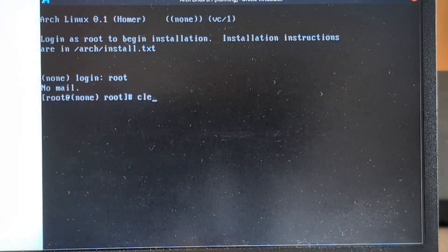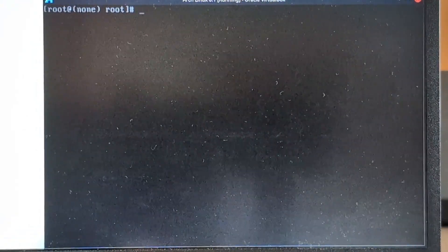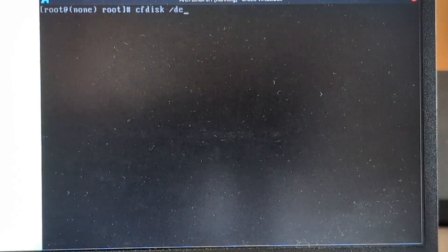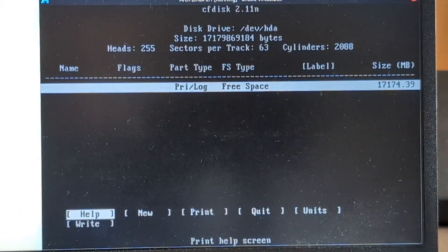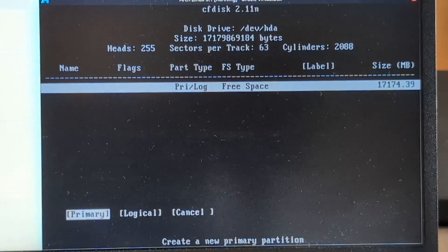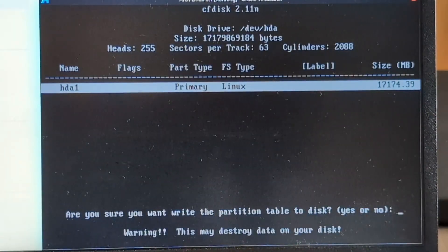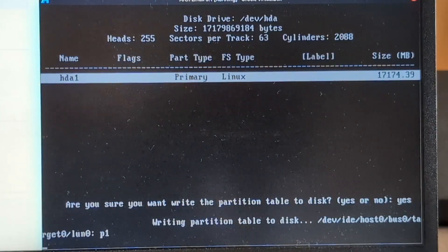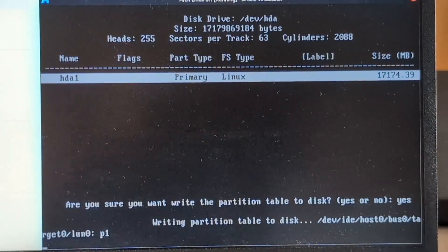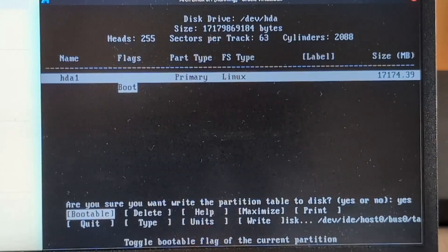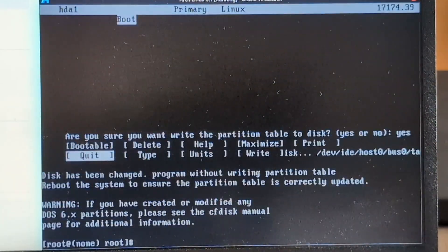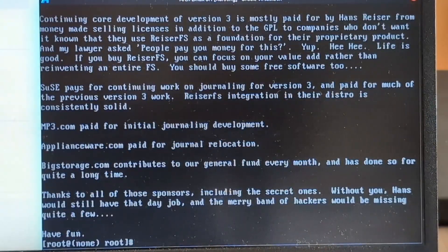So we're gonna log in as root, clear the screen, and cfdisk /dev/hda. Yes. Now we're gonna make a new primary. Yes. Oh my gosh, this is old — I just realized. Bootable. Quit. Make. What is that file system? Reiserfs — /dev/hda1. Oh, attention: you should reboot. Yes.